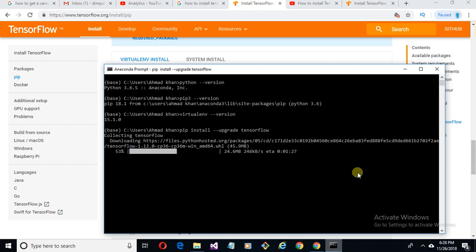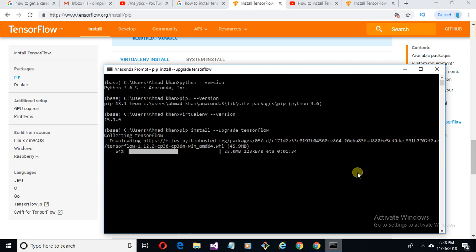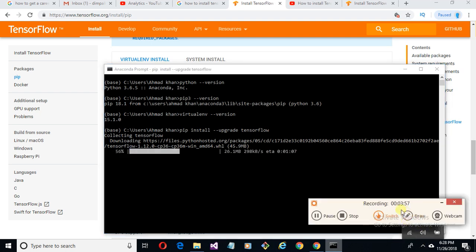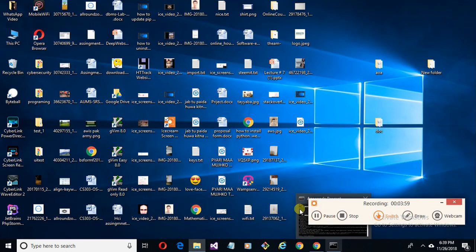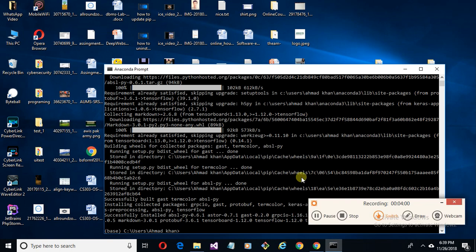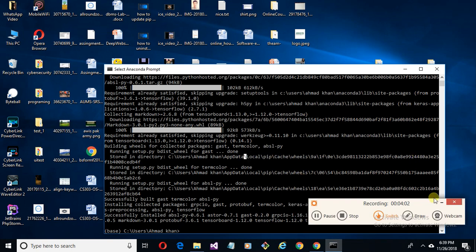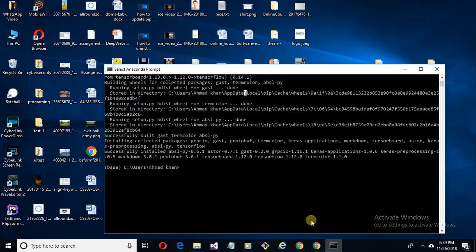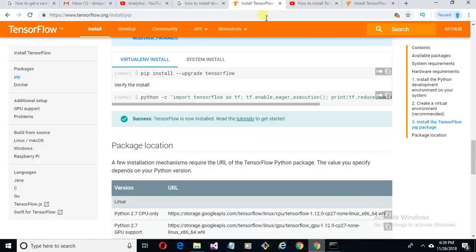I'm pausing the video here until the installation is complete. Now the installation is complete. Let's check this.